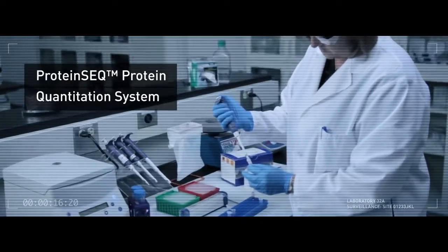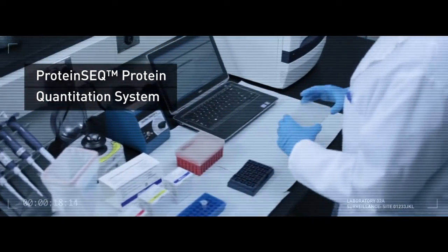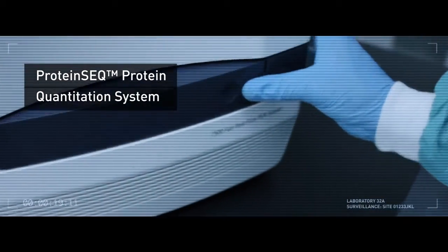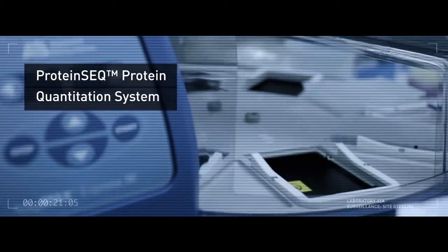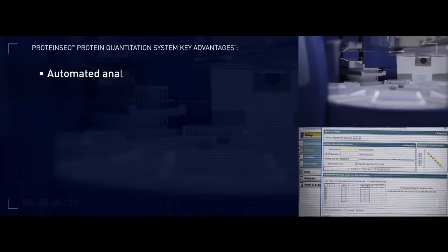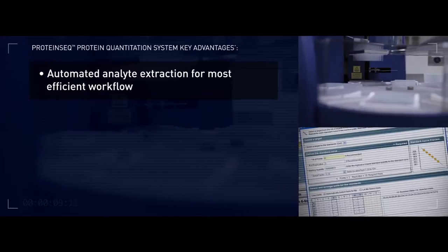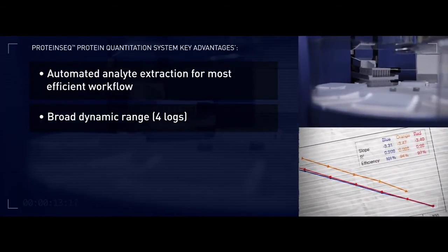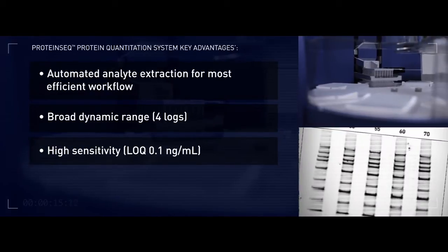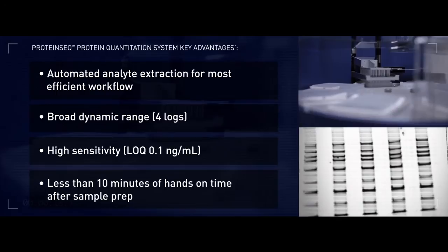The Protein-Seq system is a breakthrough immuno-PCR technology for sensitive and reproducible quantitation of protein A or host cell impurities. It offers automated analyte extraction for the most efficient workflow, a broad dynamic range of four logs, high sensitivity with an LOQ of 0.1 micrograms per milliliter, and less than 10 minutes of hands-on time after sample prep.